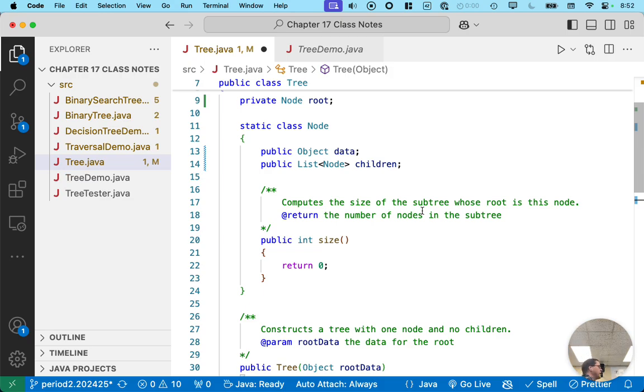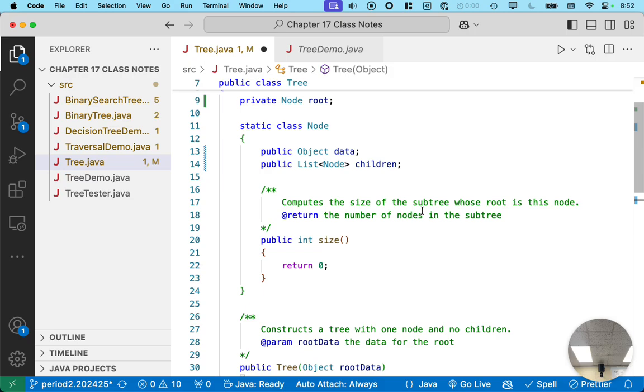Quick show of hands. Who thinks we are done writing the constructor? Who thinks we need to write more stuff in the constructor? We have more people thinking that. What more would we write in our constructor?